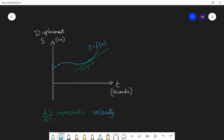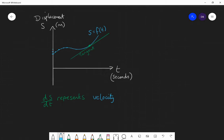From GCSE, if we want to find the speed of an object at a specific point in time on a distance-time graph, we draw a tangent at that point and measure its gradient to get an estimate for the speed. Today, instead of estimating by drawing a tangent, we're going to use calculus to find the exact velocity. On a displacement-time graph, if we differentiate, that gives us the velocity.